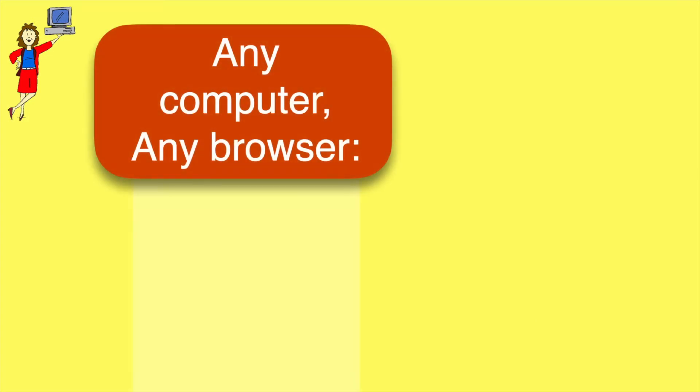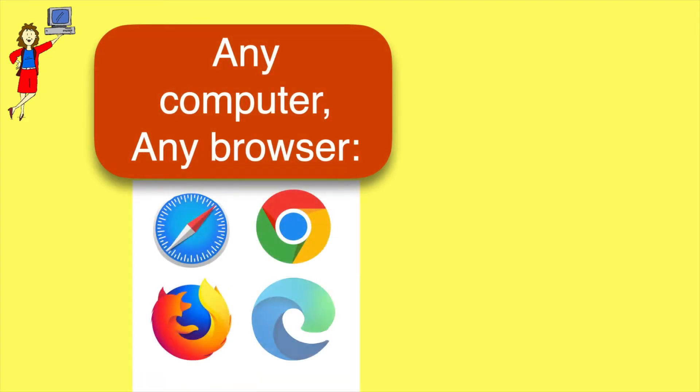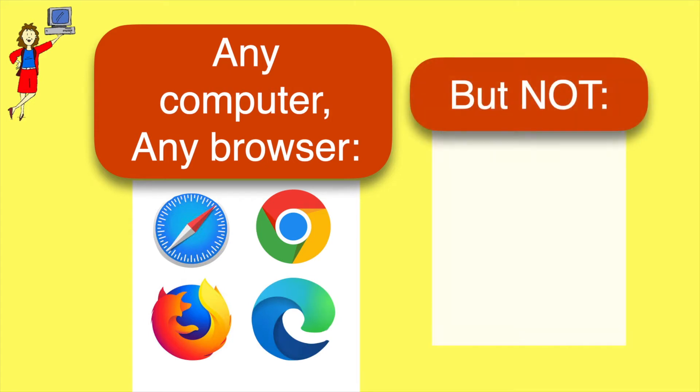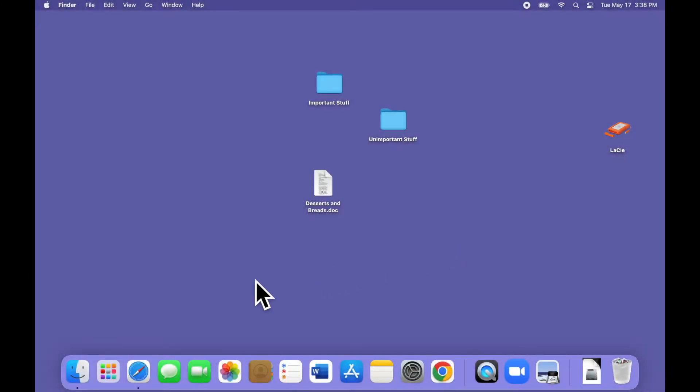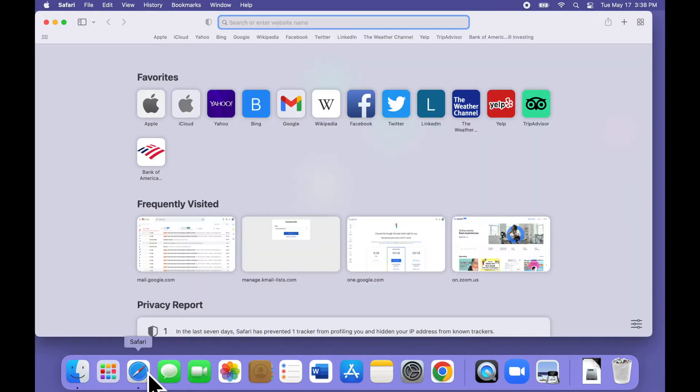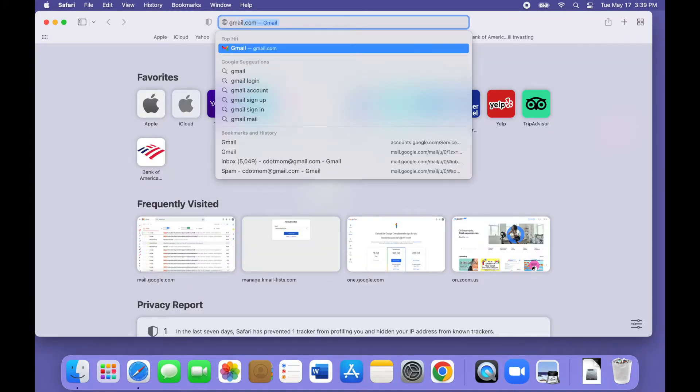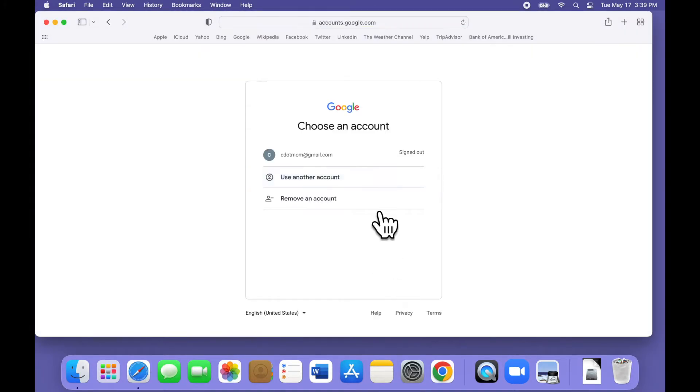To get started, you'll need to log into Gmail on the web. You can use Safari or Chrome or Firefox or Microsoft Edge. It doesn't matter. Just don't use Apple Mail or Windows Mail or Outlook because the feature we need won't be there. I'm going to open Safari and then navigate to gmail.com. If you don't normally access your email this way, you may need to sign in.